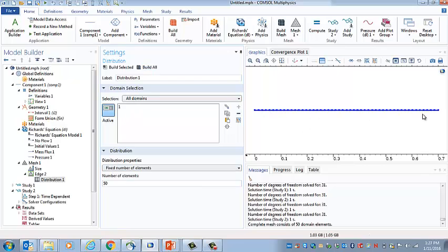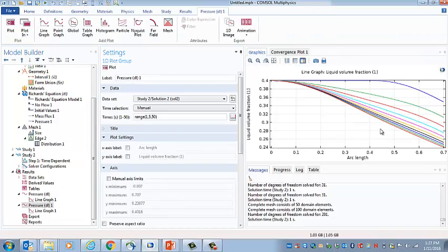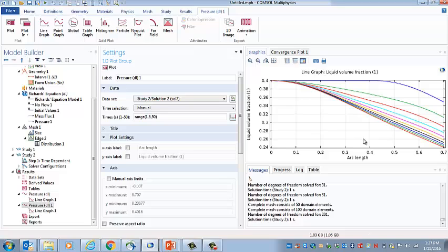And there's the result. And actually, we don't really see much change. So that's good news because it means that there really wasn't much mesh effect. We'll still stick with that 100 elements in the mesh though.